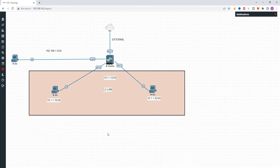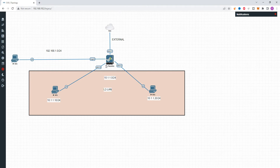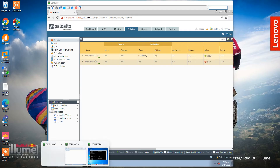We are going to use a topology in which we connect 3 physical Ethernet interfaces. In this Layer 2 configuration, we are going to use Ethernet 1/1, Ethernet 1/2, and Ethernet 1/3 interfaces for Layer 2 deployment. This is interface management for configuration. We are going to use the management interface for connecting.